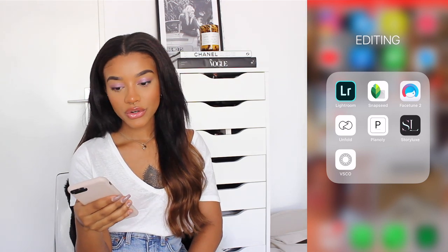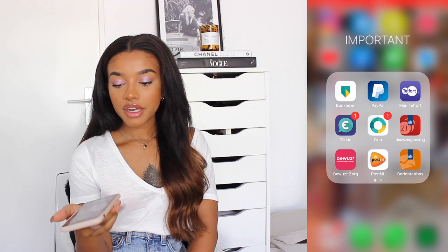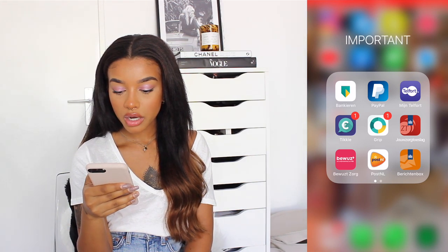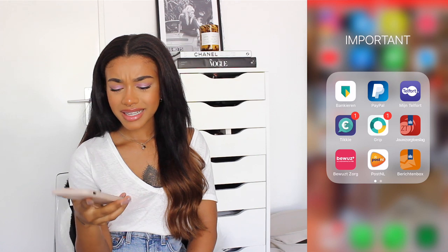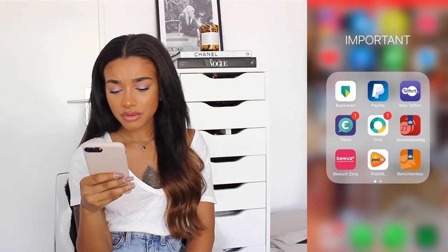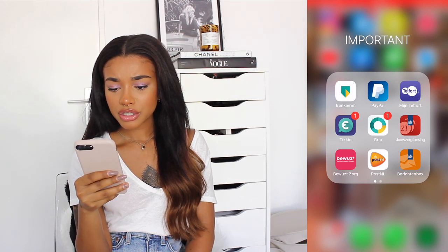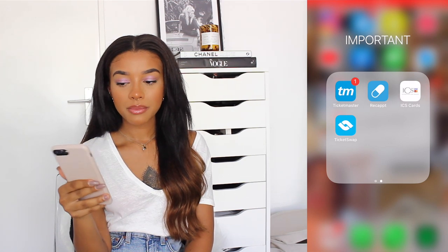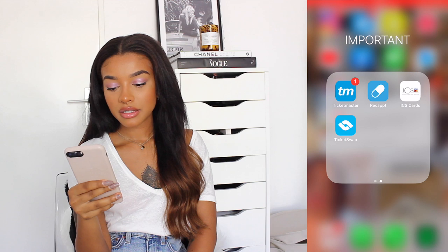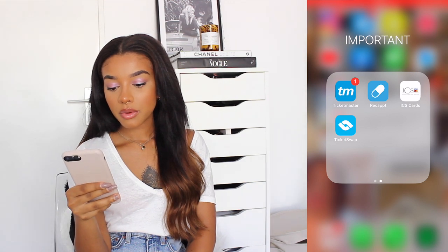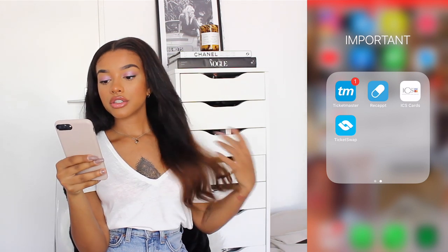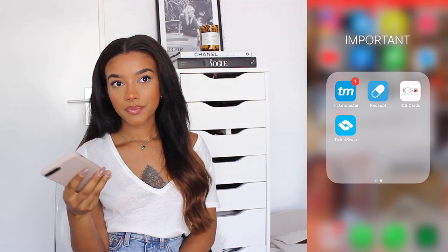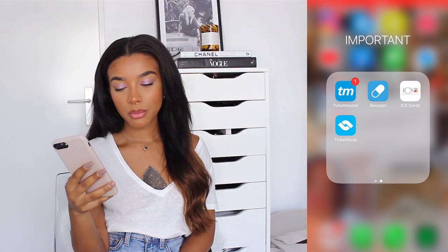Then I have an Important folder, which just has banking apps for my phone, all kinds of stuff like delivery apps, my health insurance, Ticketmaster where you can buy tickets, and another app where you can buy tickets as well. Just stuff that you need on your phone but don't use often — they're still important.